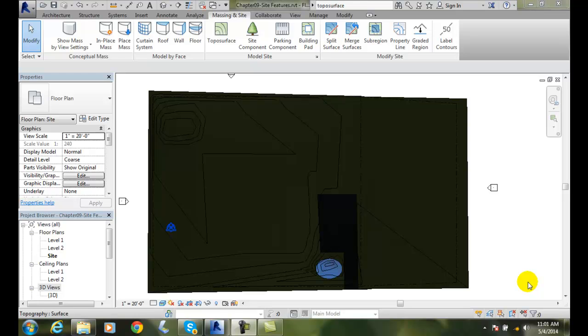so that we don't run all of our grading, our earthwork, through the building. When we build a building, we are going to dig down and put our foundation down. So in reality, there is no dirt there. The dirt goes below underneath the building. So we are going to represent that in our model.